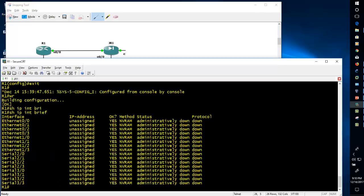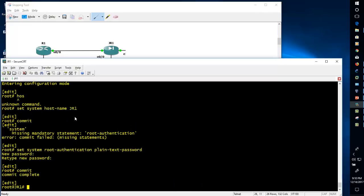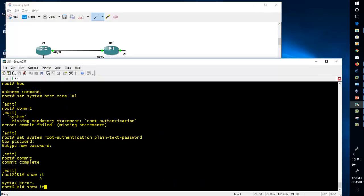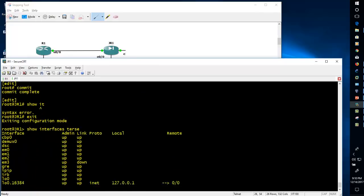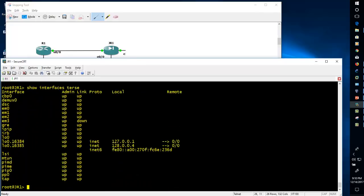If you want to check the same thing in Juniper, the command is 'show interfaces terse'. Note that we are currently in configuration mode, so we cannot run show commands directly here — you need to exit to user mode first, then run 'show interfaces terse'.